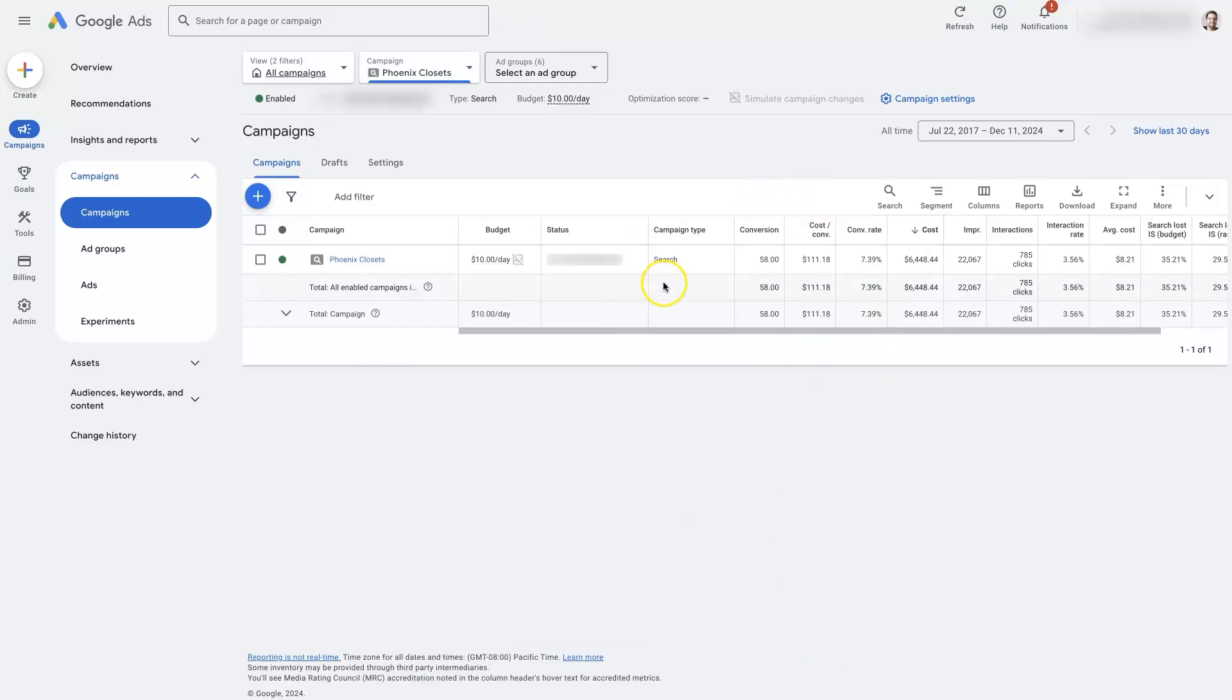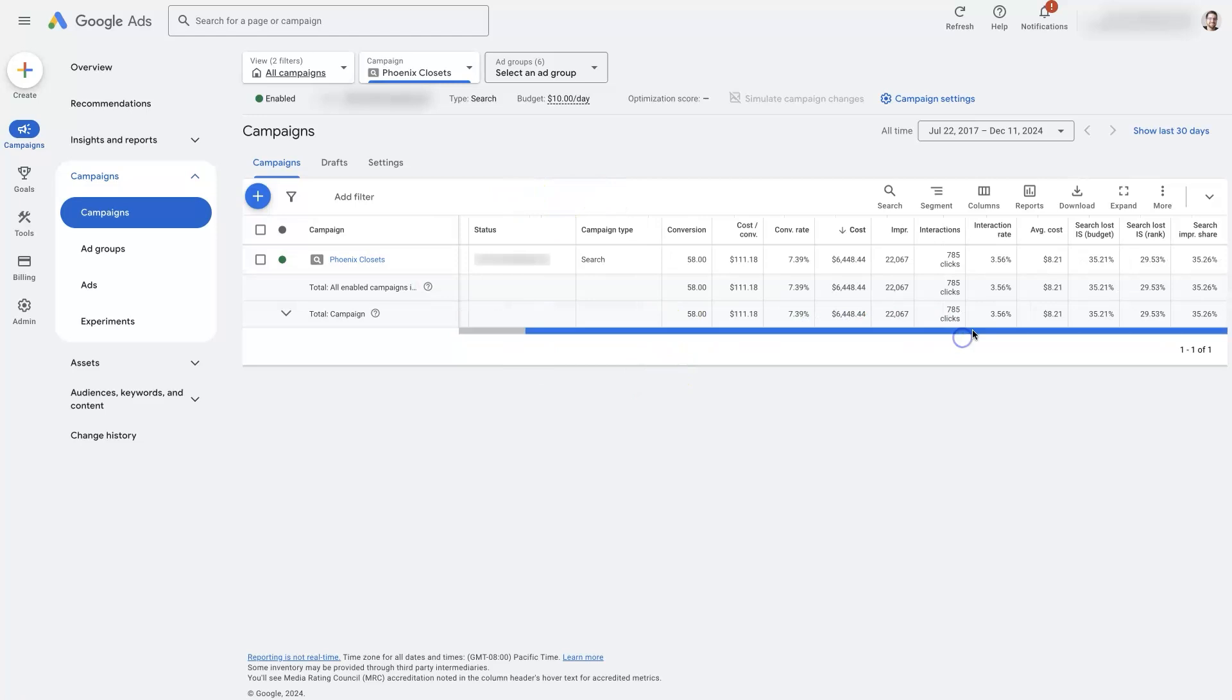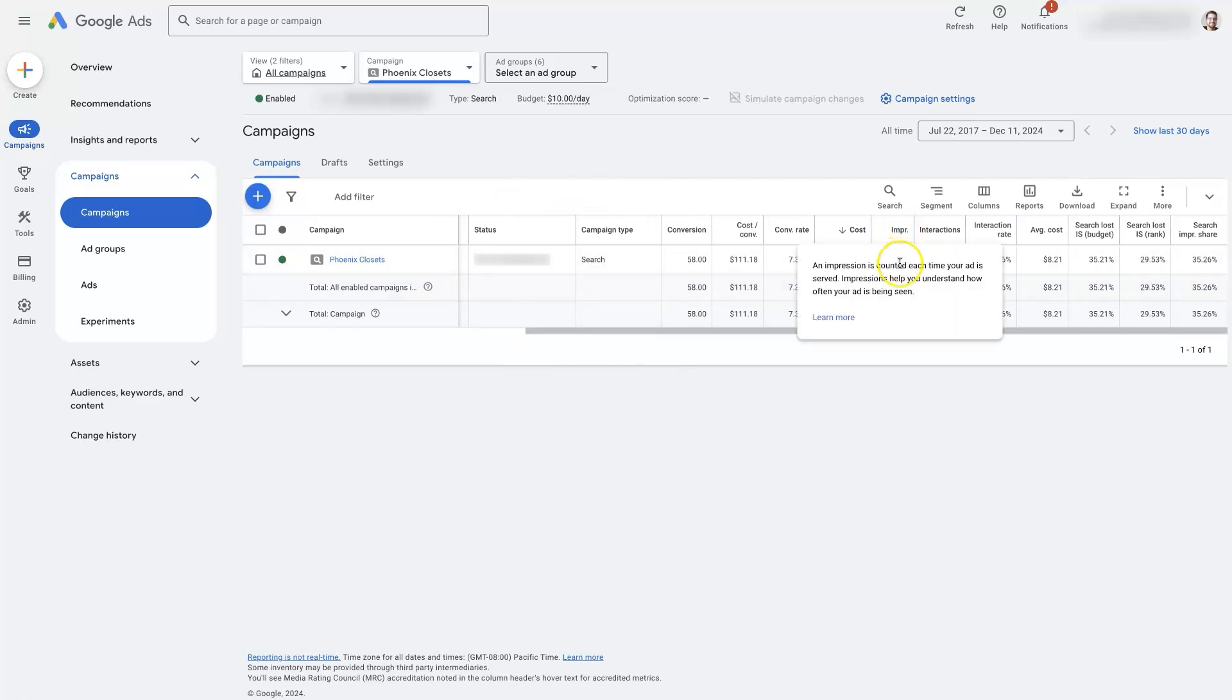So assuming that we're running a search campaign with maximized clicks as the bid strategy, we've got a decent budget.